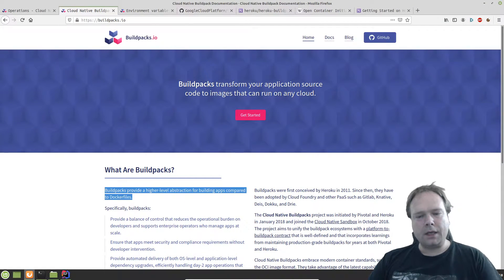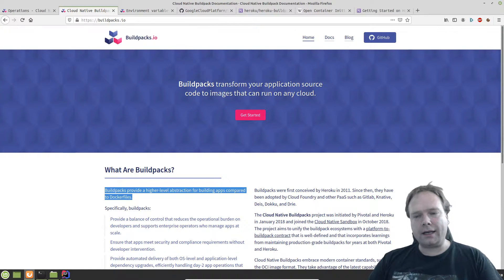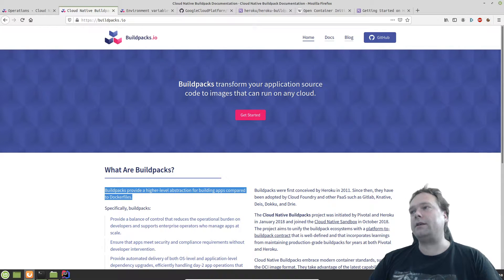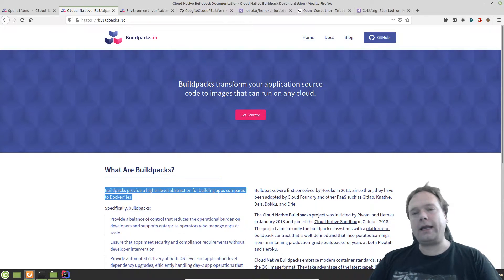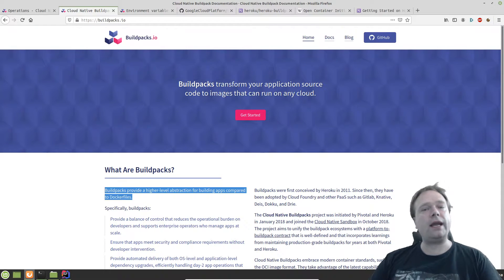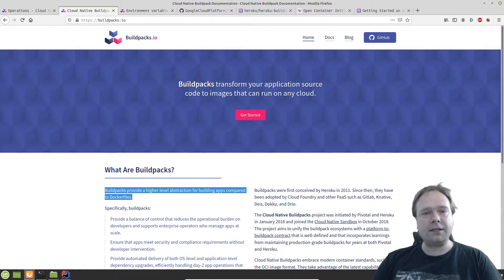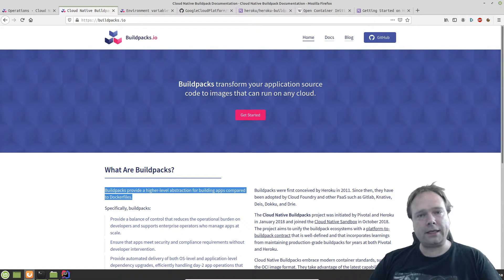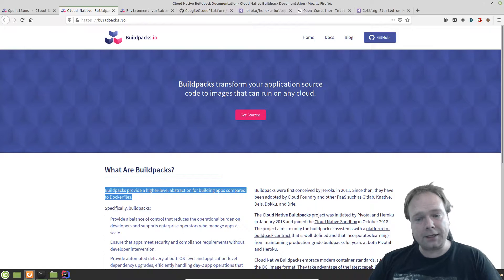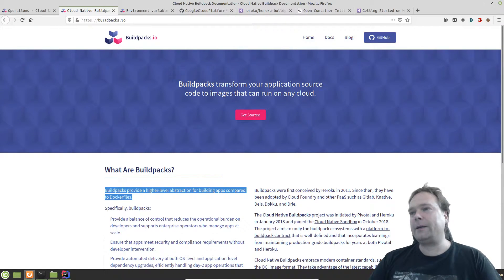Good evening, tonight we're going to look at buildpacks.io. If you're sick and tired of creating your own Dockerfiles, then this is something for you, because what it does is it adds an abstraction layer to our existing Docker setup. We do not need to create a Dockerfile — we just need to create our application, and then a builder will actually figure out how it should be built, packed, and what should start up when we launch our application. It sounds like magic — it almost is magic — but it is awesome.